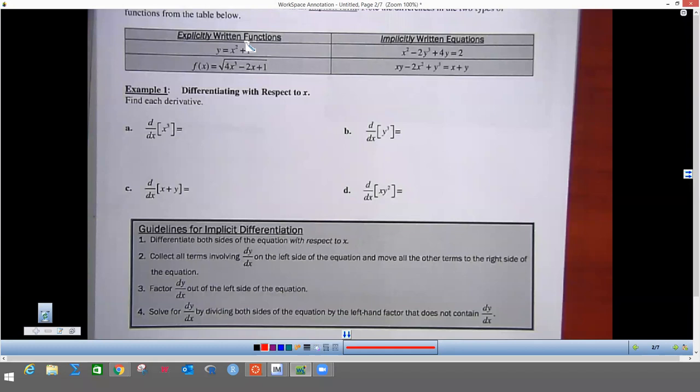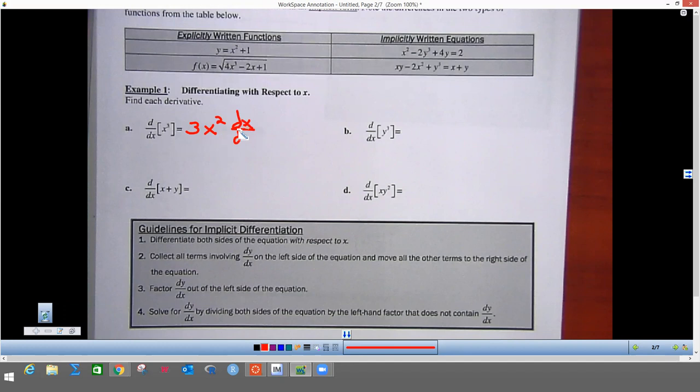Something you need to know: explicitly written means we got y solved for — that's what we've been doing before. This whole section is about implicit differentiation, and that's when you have both x's and y's in your equation and you don't have y solved for. When we do the derivative of x cubed with respect to x, we take the power rule, move it to the front, and lower the power by one — there is actually a dx/dx after that.